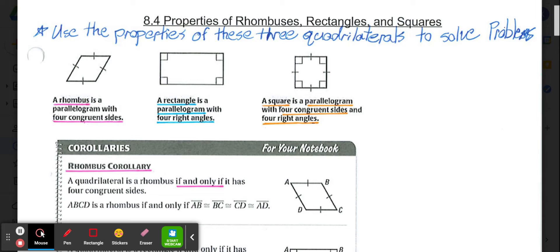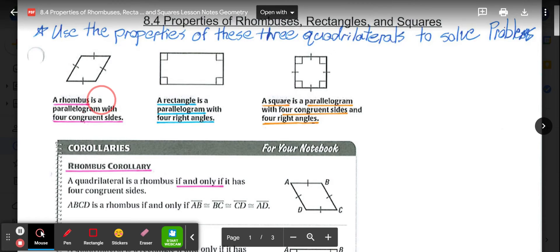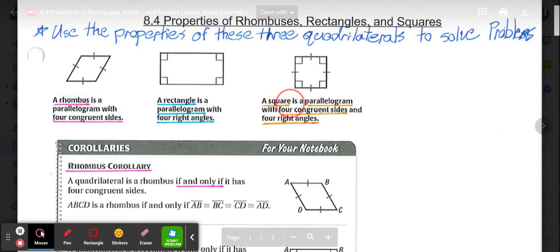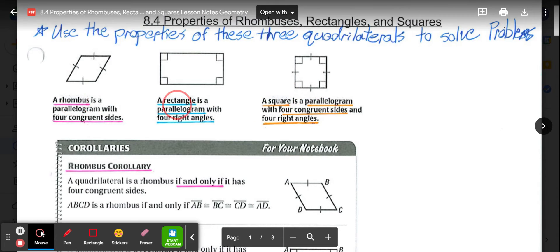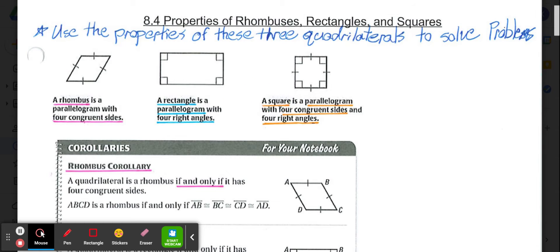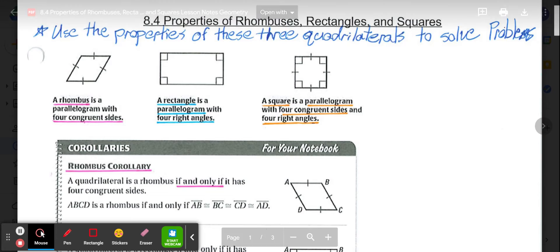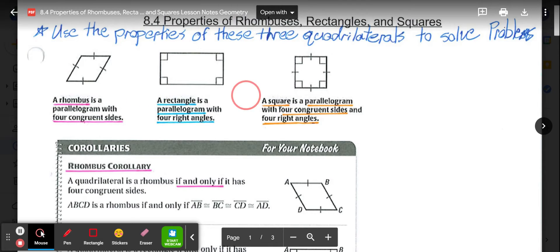In our last couple lessons, we already looked at properties of parallelograms, and what you'll notice as we go through these first three definitions — a rhombus, a rectangle, and a square — are all special types of parallelograms. Meaning all those properties of parallelograms are true for these shapes: opposite sides being parallel, opposite sides being congruent, opposite angles being congruent, etc.